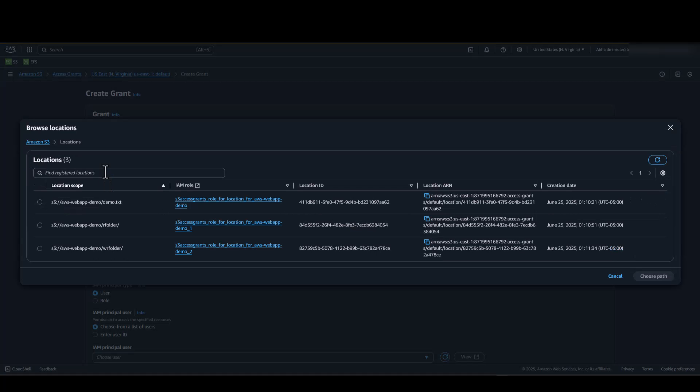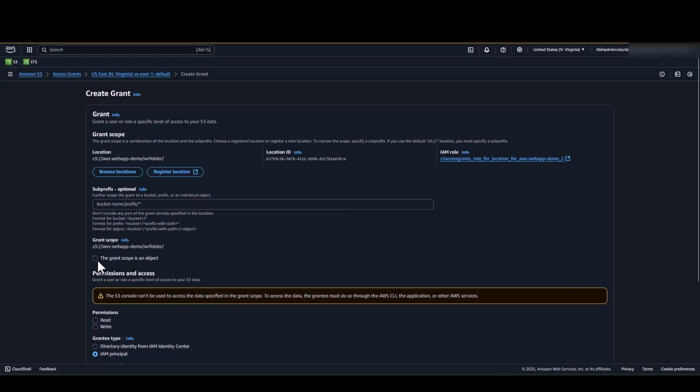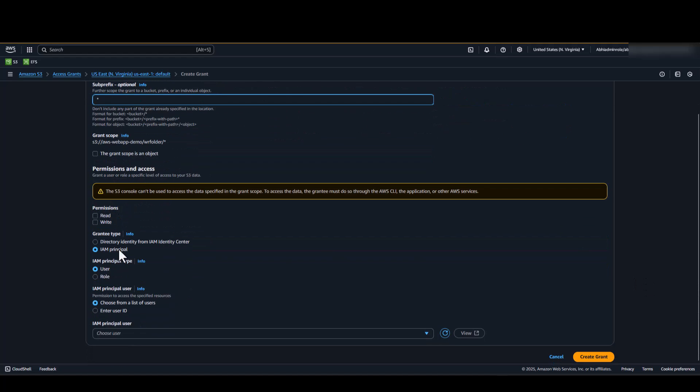We will be repeating the same step for our read-write folder. However, the difference would be we will be selecting both read and write permissions.